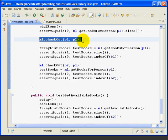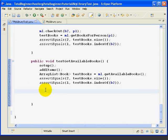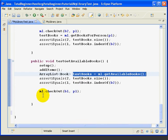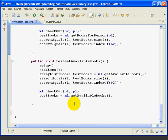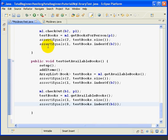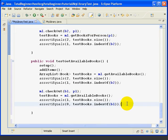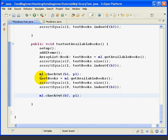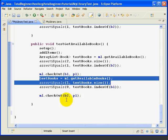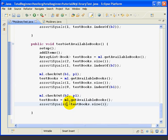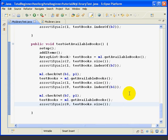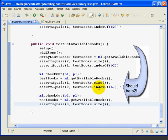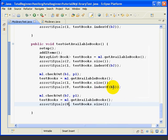We're going to check out book1 to person1 and copy that from the method above. Then we need to set our test books array again, copying from where we created it above. We copy the two assertEqual statements — we expect one element in the list. Then we check out the second book, reset the test books array to getAvailableBooks, and copy the assertEquals, but this time assert that it equals 0. After the first checkout, we had a problem: we checked out B1 but said B1 was still on the list, so we fix that — changing B1 to B2, because B2 should still be available.